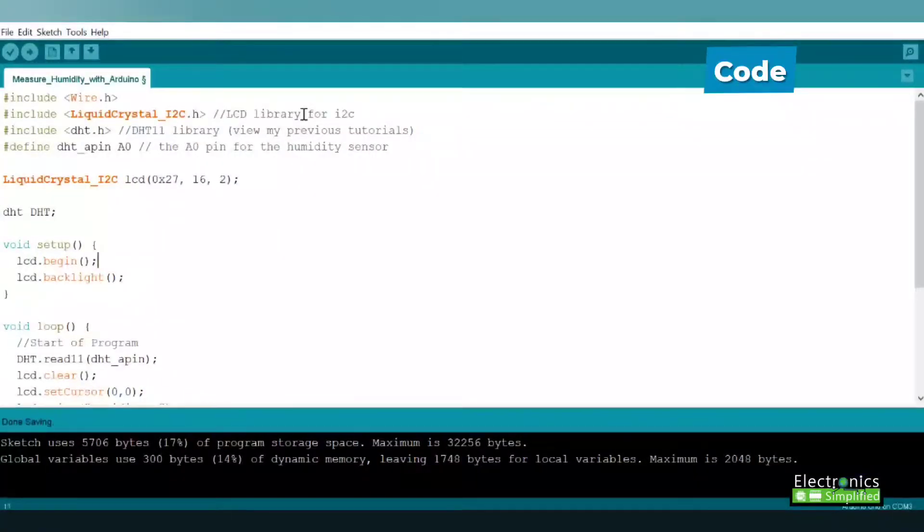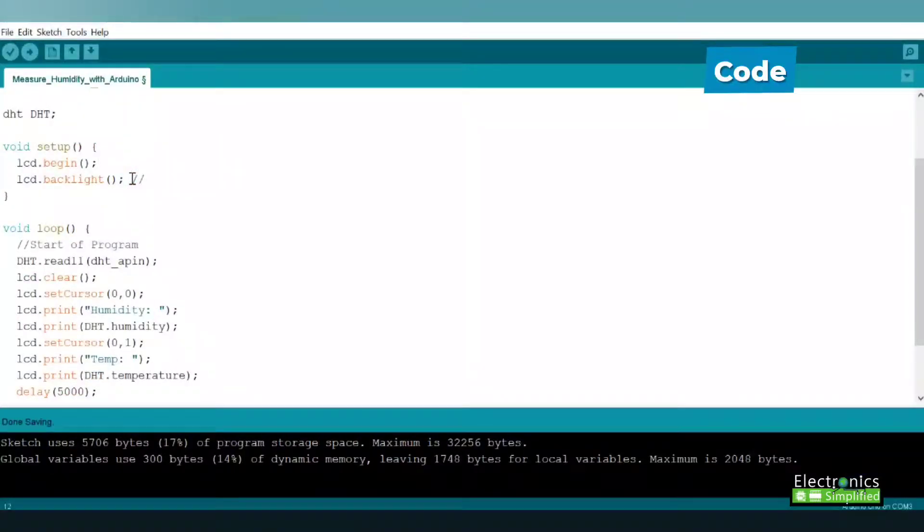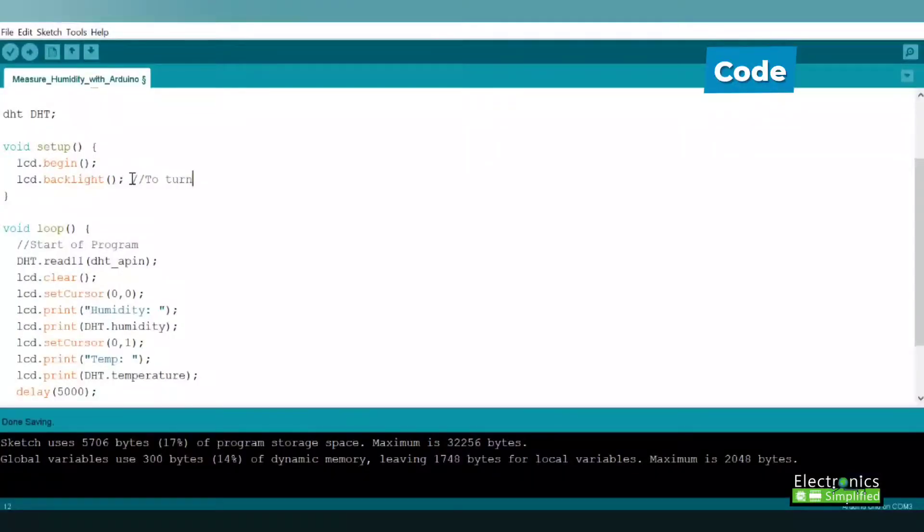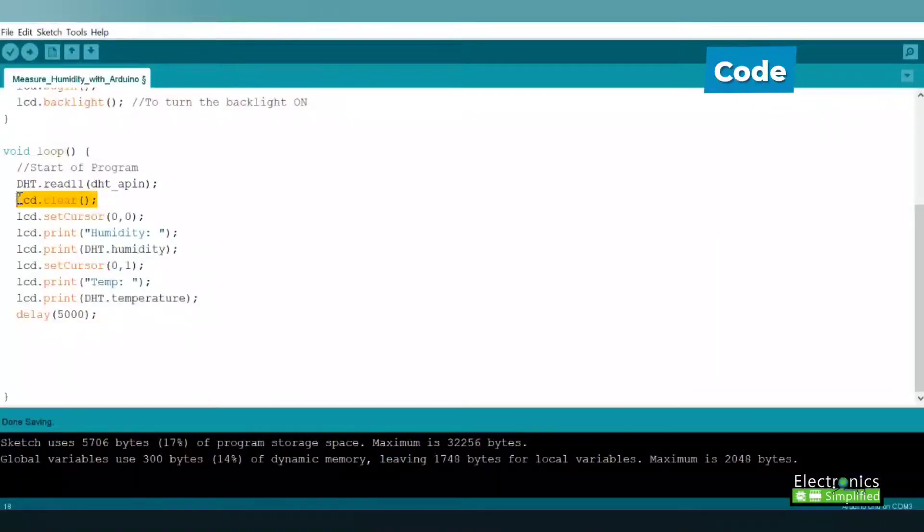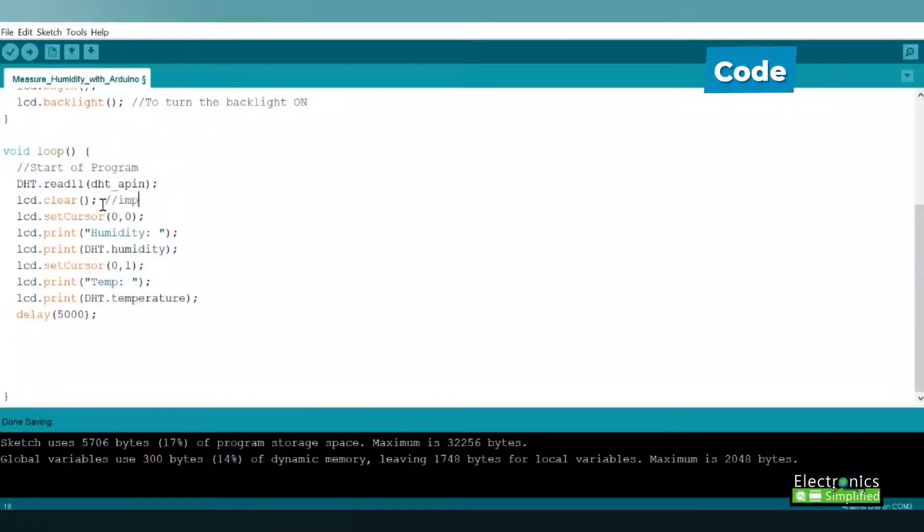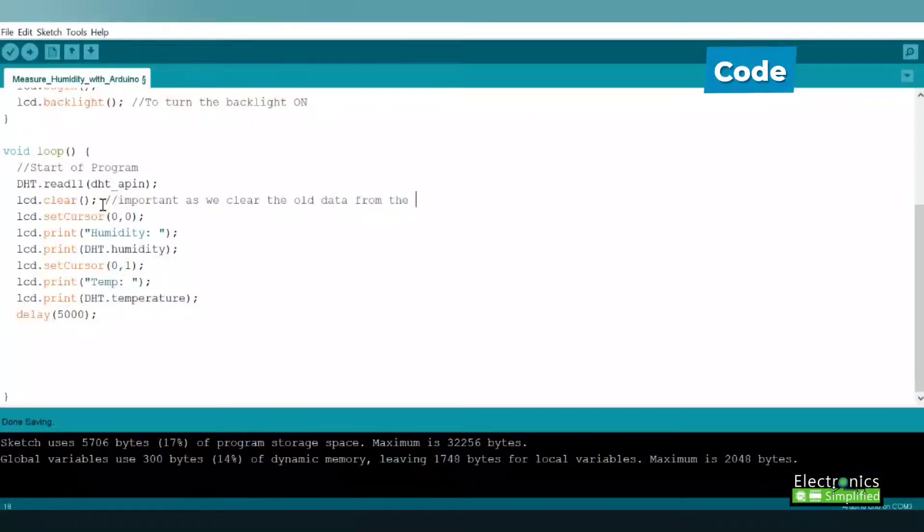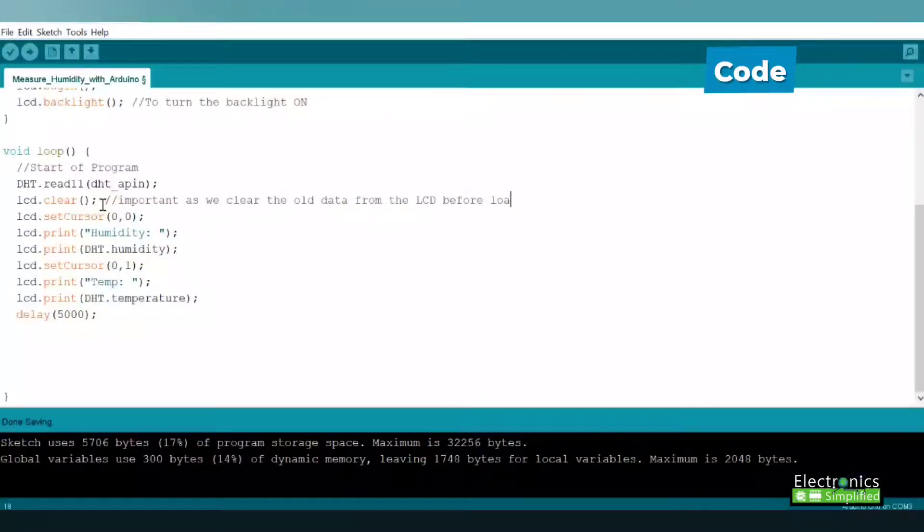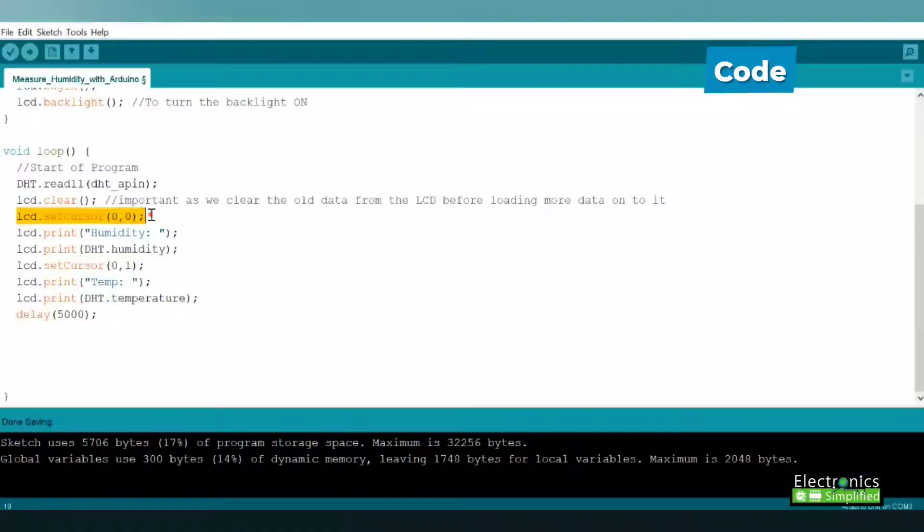I have written the program here in brief. LCD.backlight function turns on the backlight of the LCD. The other functions I explained in previous videos. LCD.clear is a very important function because it clears any previous data written on the LCD. If you are editing the program, keep in mind you need this function. I have written comments so you can take note of them.